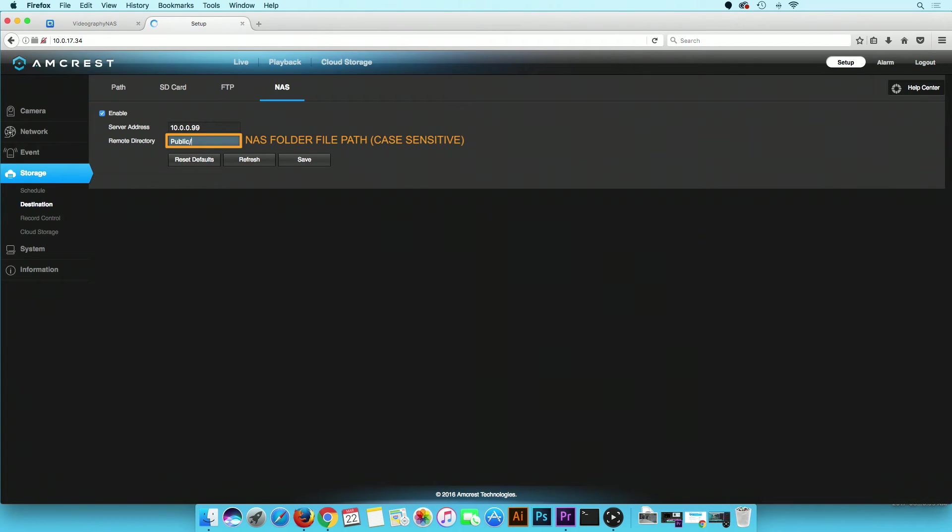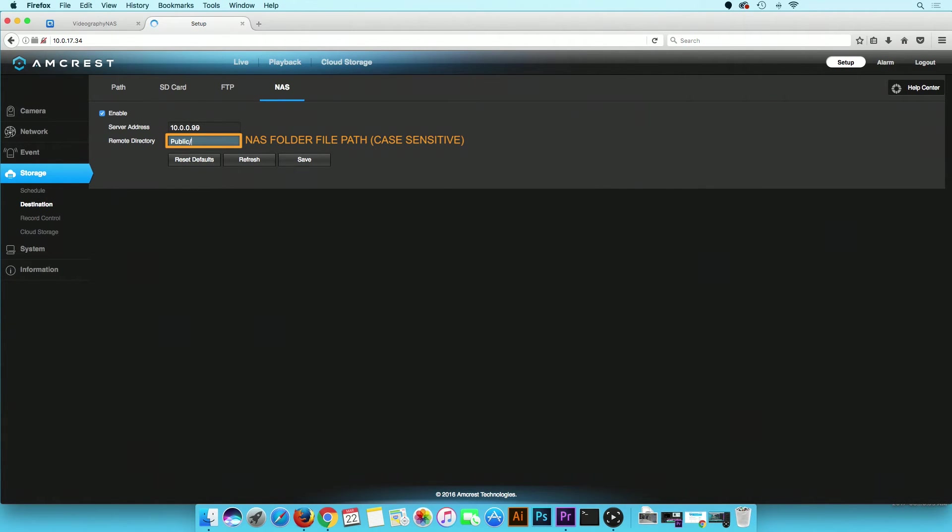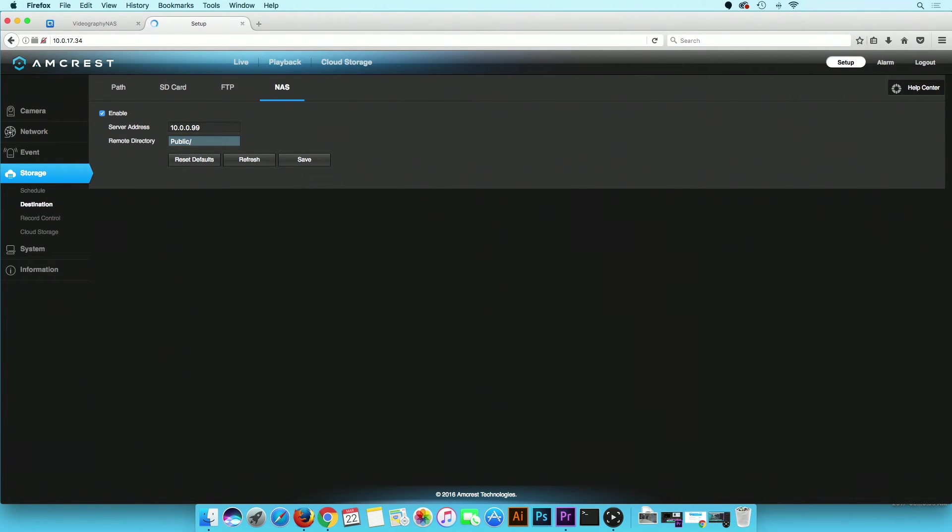Again, if you created a subdirectory, it will be public, forward slash, and the name of the subdirectory. Please note the file paths are case sensitive. You need to input the file path exactly as shown in the NAS. Click on the Save button when finished.